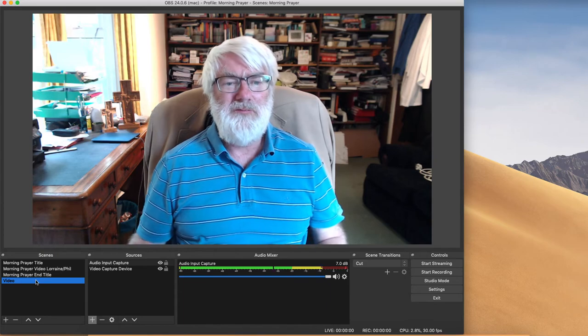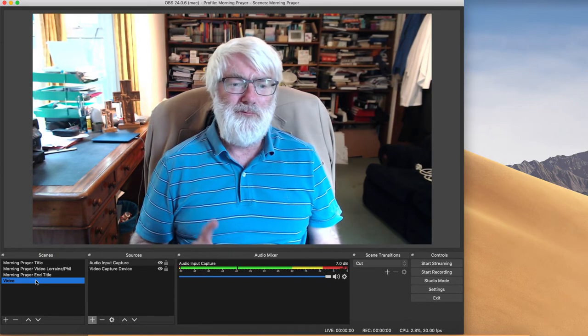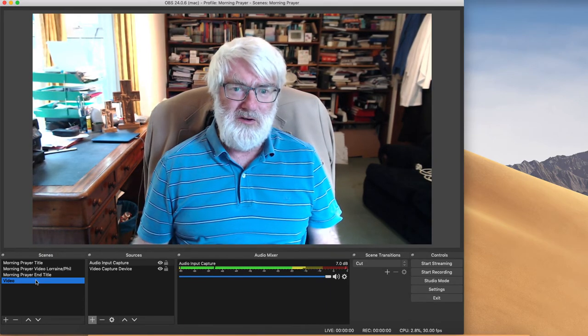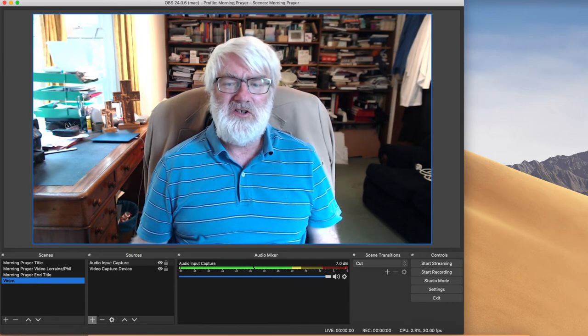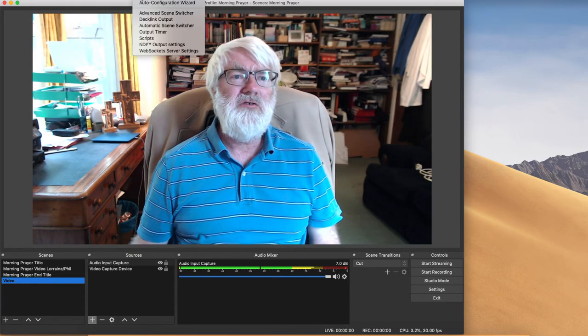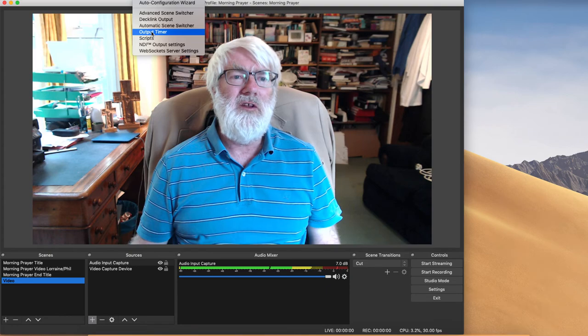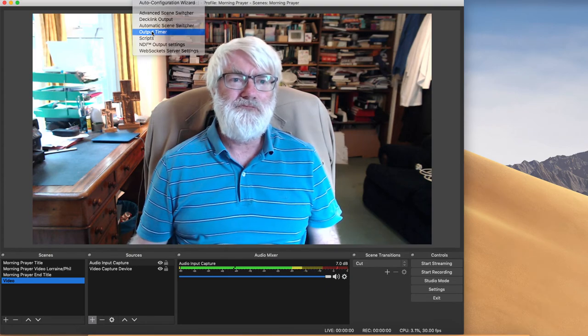So for me that's made it so much easier, but I also need to be able to stop OBS and to stop it streaming. So if we go to tools again, one of the options is the output timer.